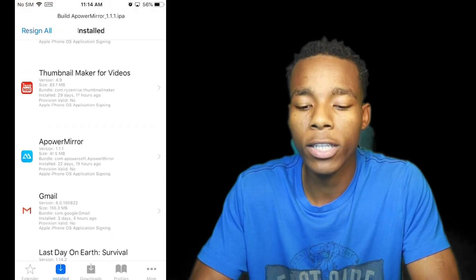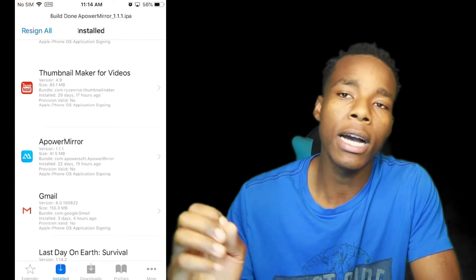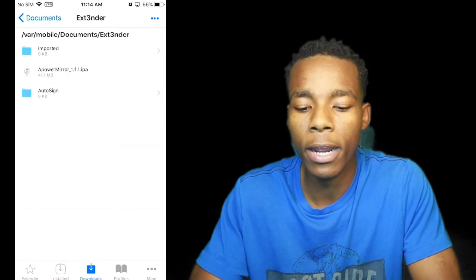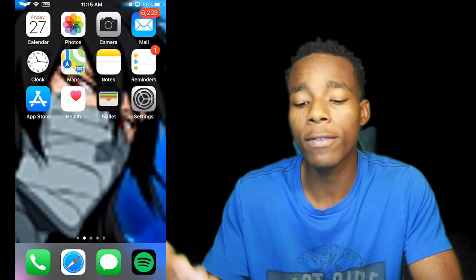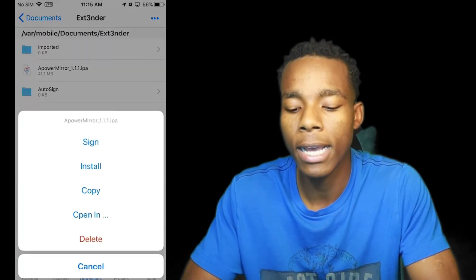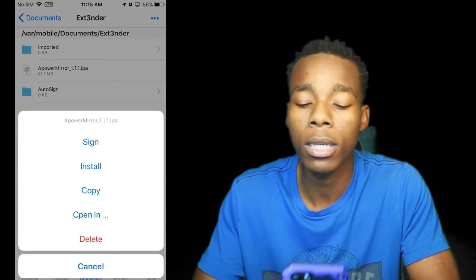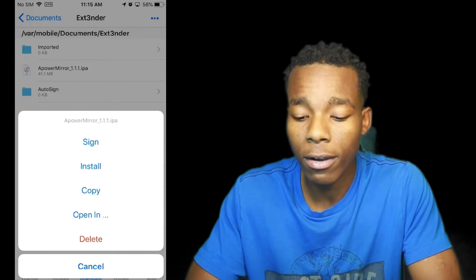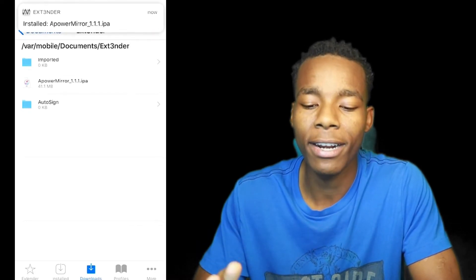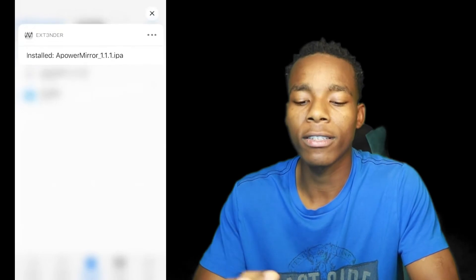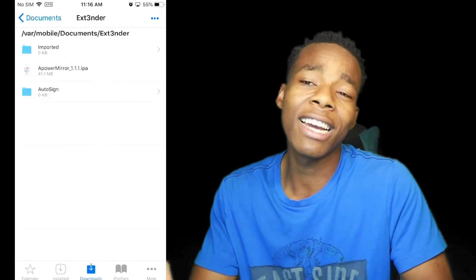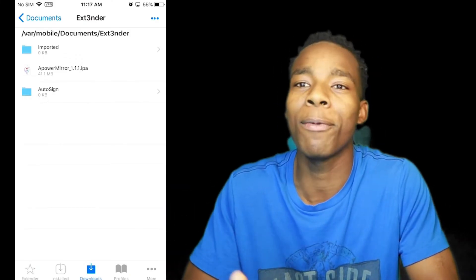I'm gonna tap on an app called Power Mirror and tap on Rebuild to IPA. That's going to convert the app into an IPA format. Once it's done, go on to Downloads and you'll find it right there. When you want to reinstall it, you don't have to go to the App Store — just tap on it and tap Install. As you can see it's been installed right there.